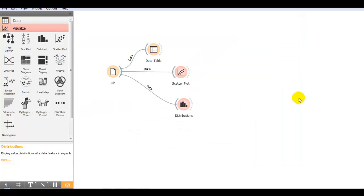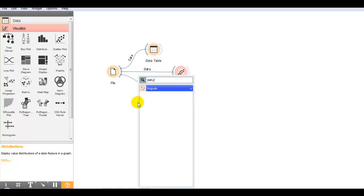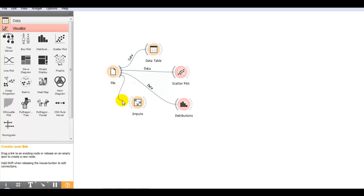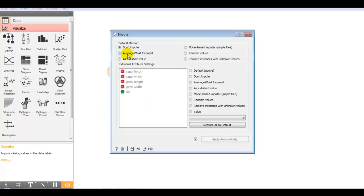We can also impute missing values if they are in our dataset. Either you can right click and type impute. You can remove missing values with the impute widget — choose don't impute, average, most frequent, or as a distinct value, as per your requirement.